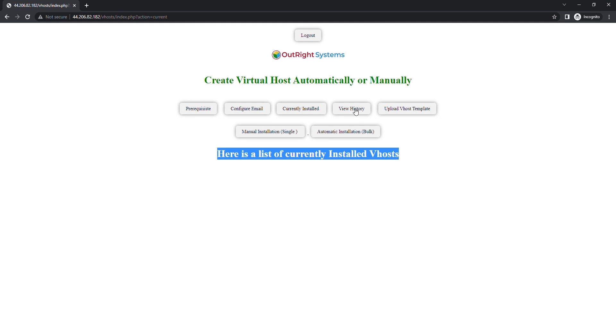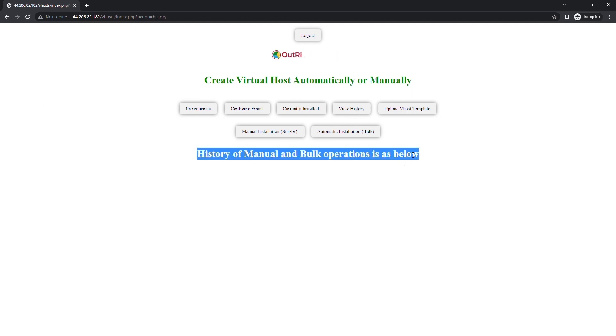In the View History section, you can see all domain creation activity done either by manual or automatic virtual host creation. Since we've done nothing so far, it's empty.